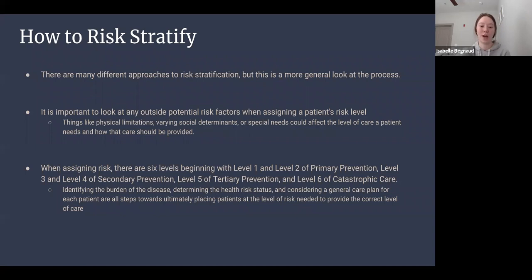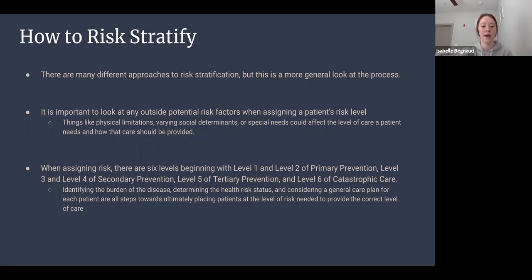There are quite a few approaches to risk stratification, but in general it's important to look at outside potential risk factors when assigning a patient's risk level — things like physical limitations, varying social determinants, or special needs. A specific example: a diabetic patient of advanced age who is at risk for falls and lacks transportation might be placed at a higher risk level due to these outside factors than a younger diabetic patient without as many barriers to accessing care.